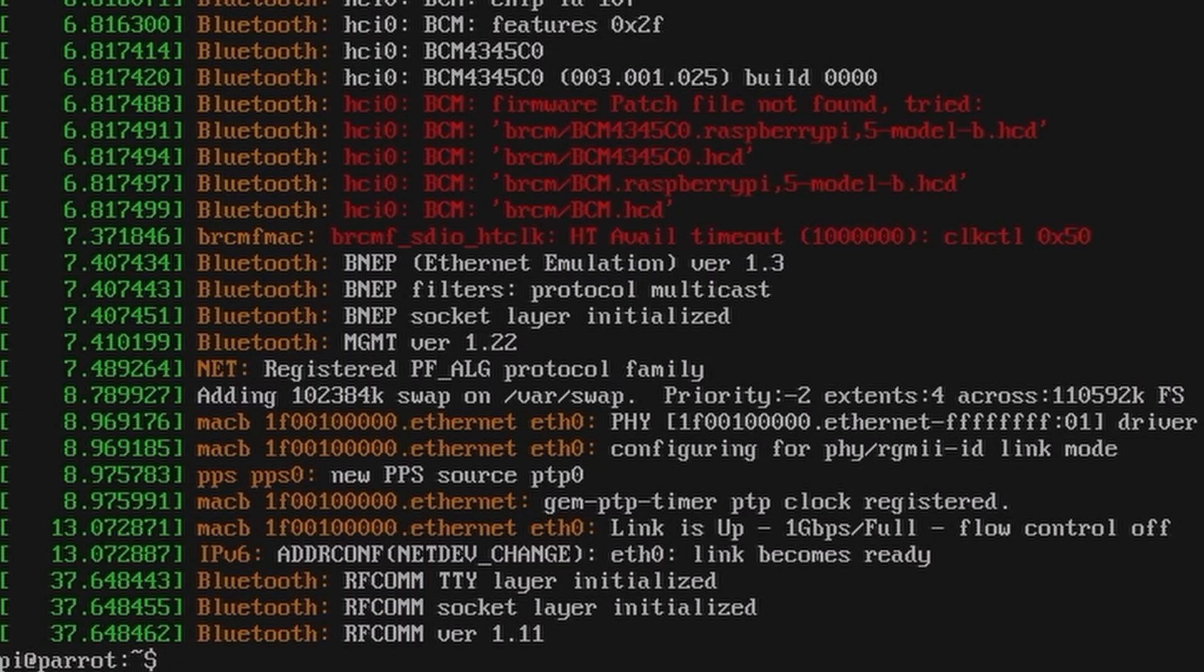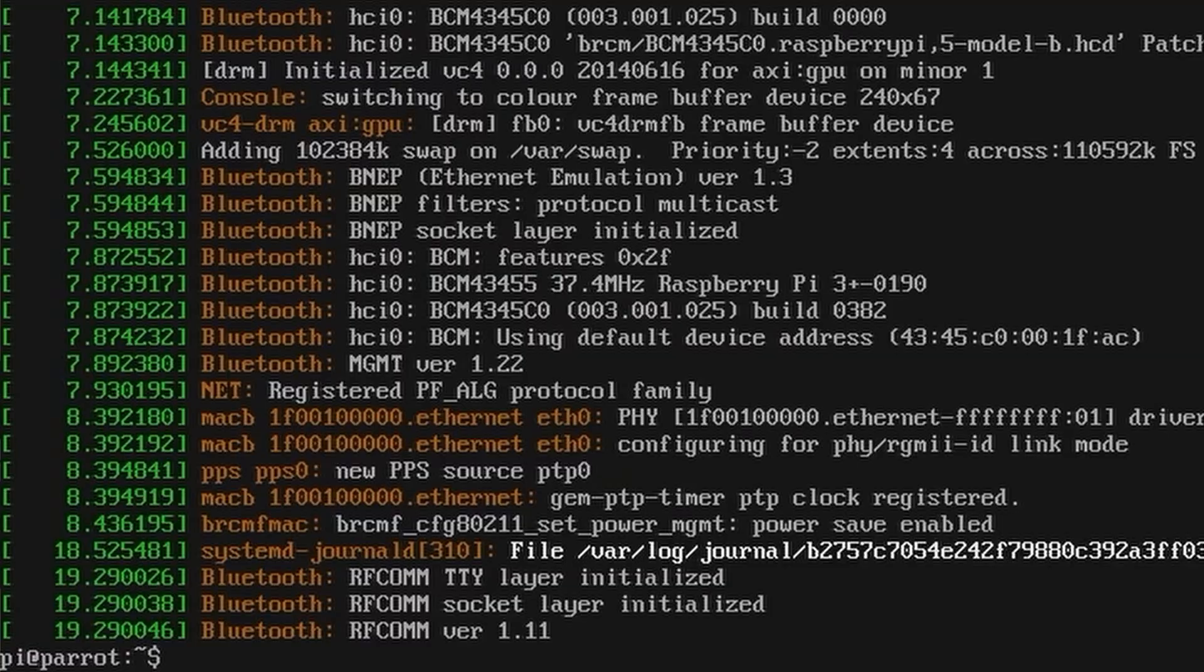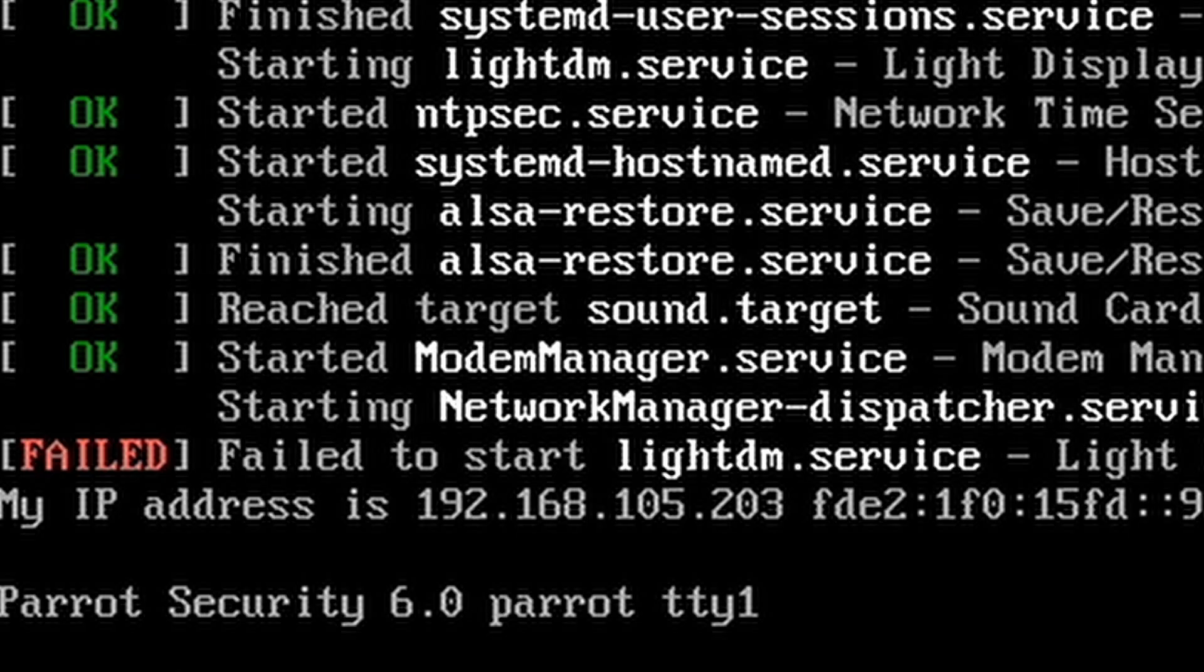So when I looked into it with dmesg and everything, the Bluetooth drivers are missing, some other drivers are missing. So what I ended up doing was trying to copy over some of the files that are missing to let it load. While I did clear all the messages for drivers not loading on the next boot, we were still presented with that blinking cursor. Looking into it a little bit more, I didn't realize that it had to do something with the LightDM not starting.